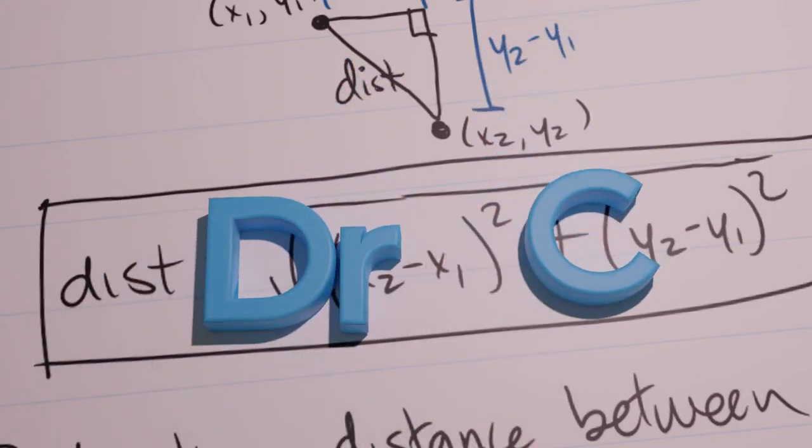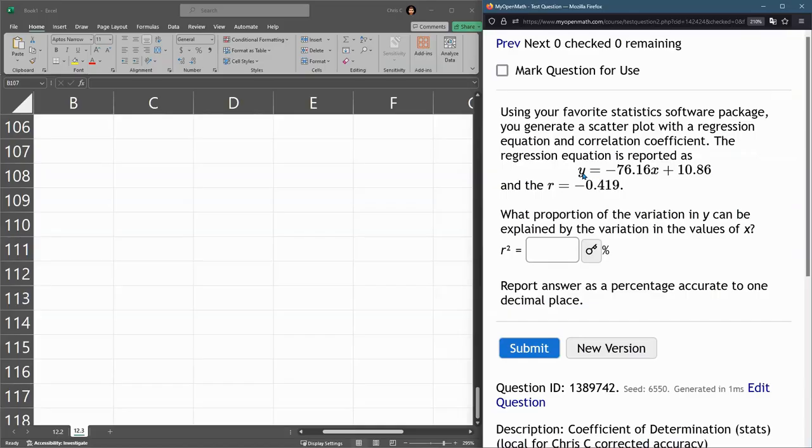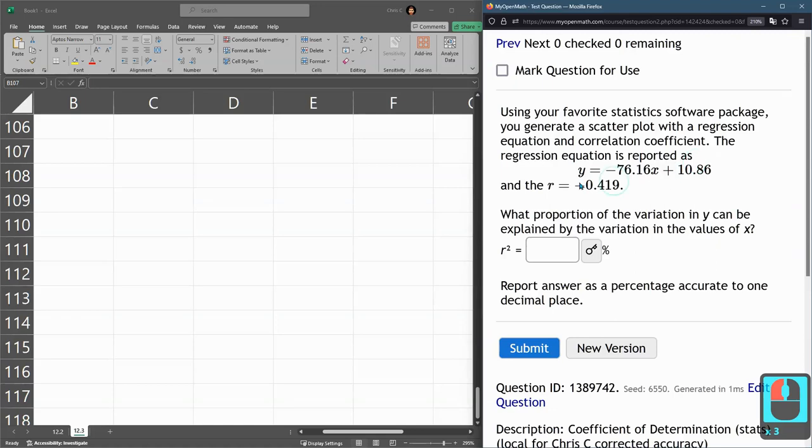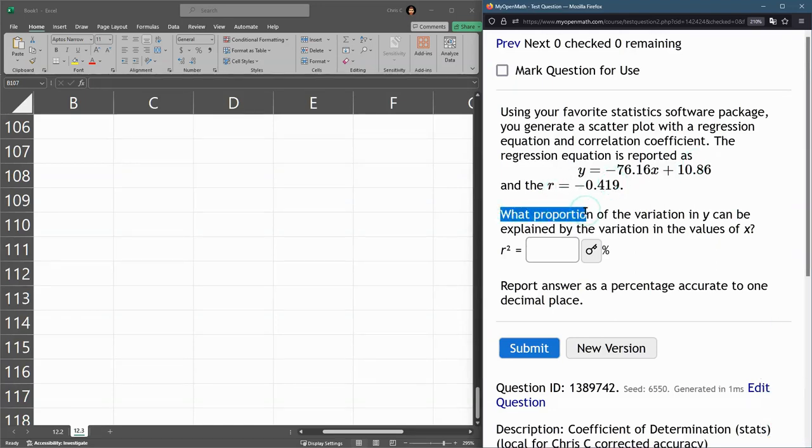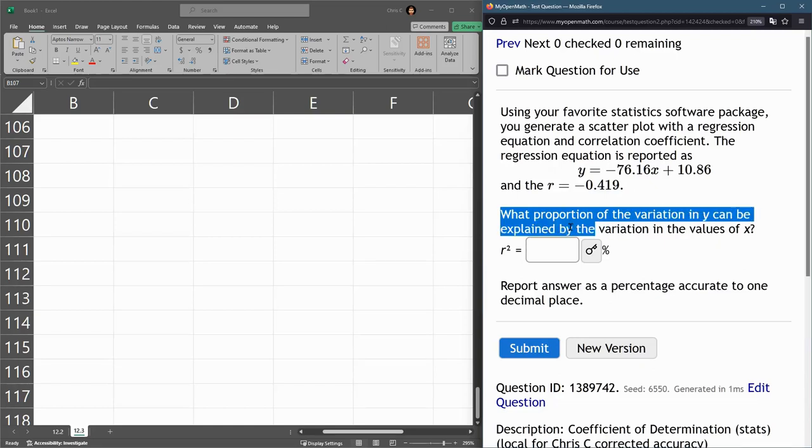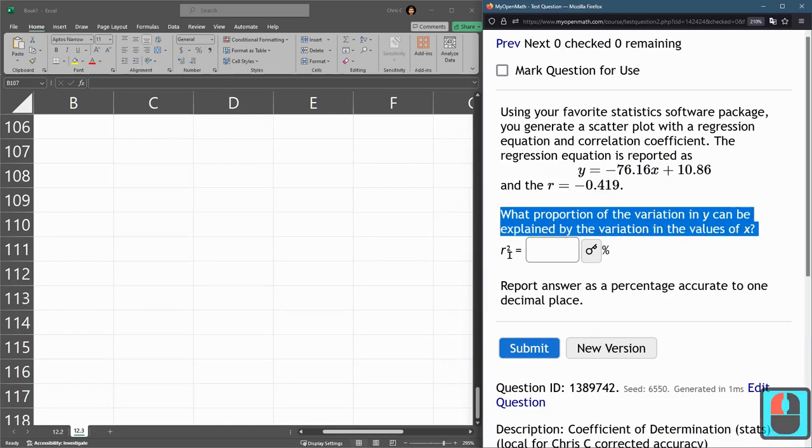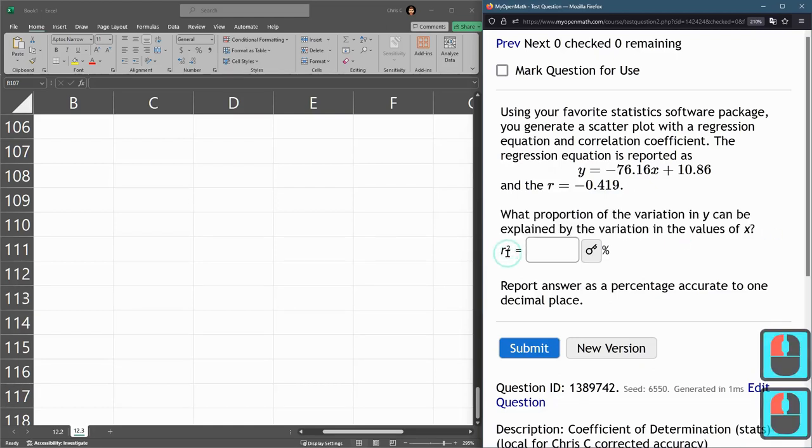In this question, we're not given data, we're given the best fit line and the r value. And they want to know what proportion of the variation in y can be explained by the variation in the values of x. And this is going to be r squared.